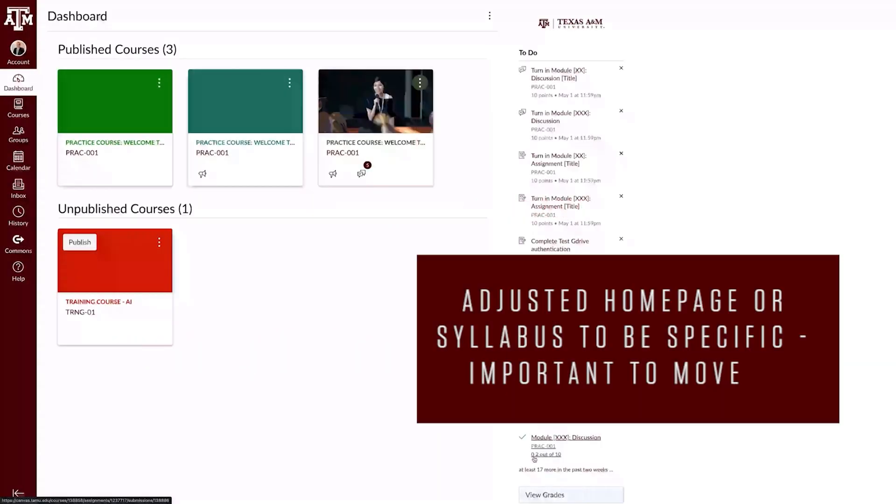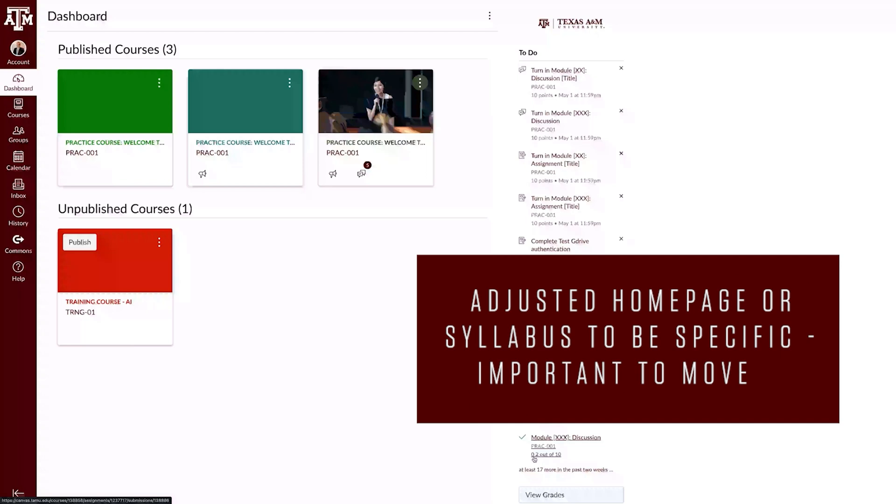If you've adjusted the homepage or syllabus to be very specific for your course, it may be important to move them from a previous course to a new course.